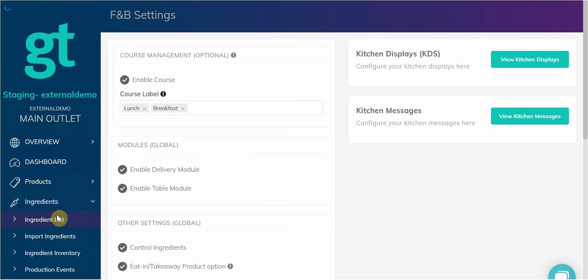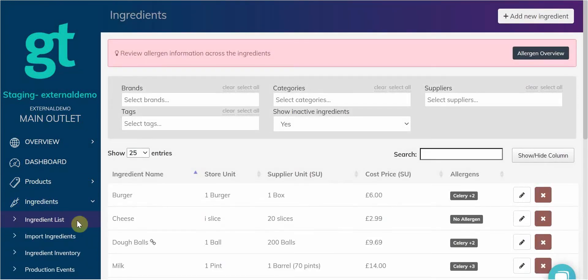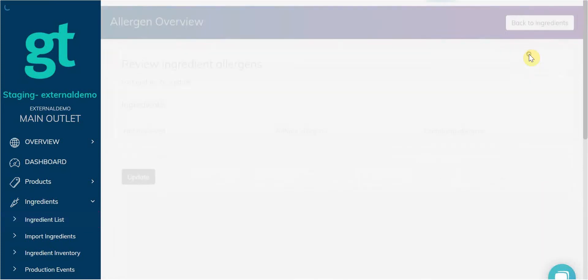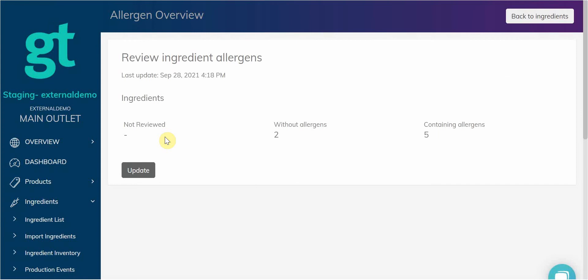If we go to Ingredient List, you'll see the option to review the allergen information across your ingredients. If we click on Allergen Overview, it will allow us to easily see the ingredients that we haven't reviewed, any ingredients without allergens, and any ingredients containing allergens.